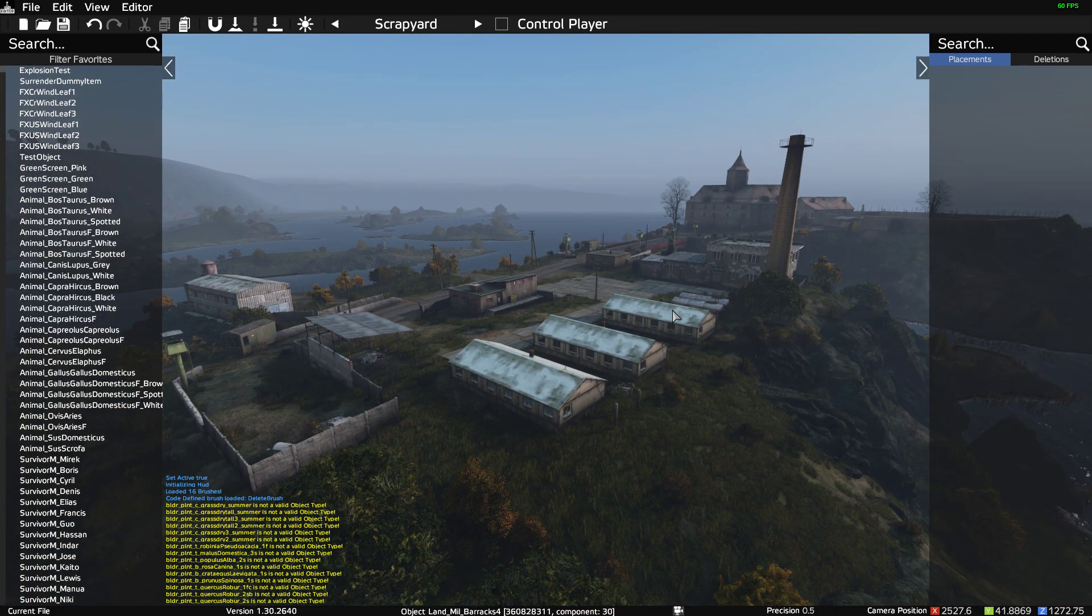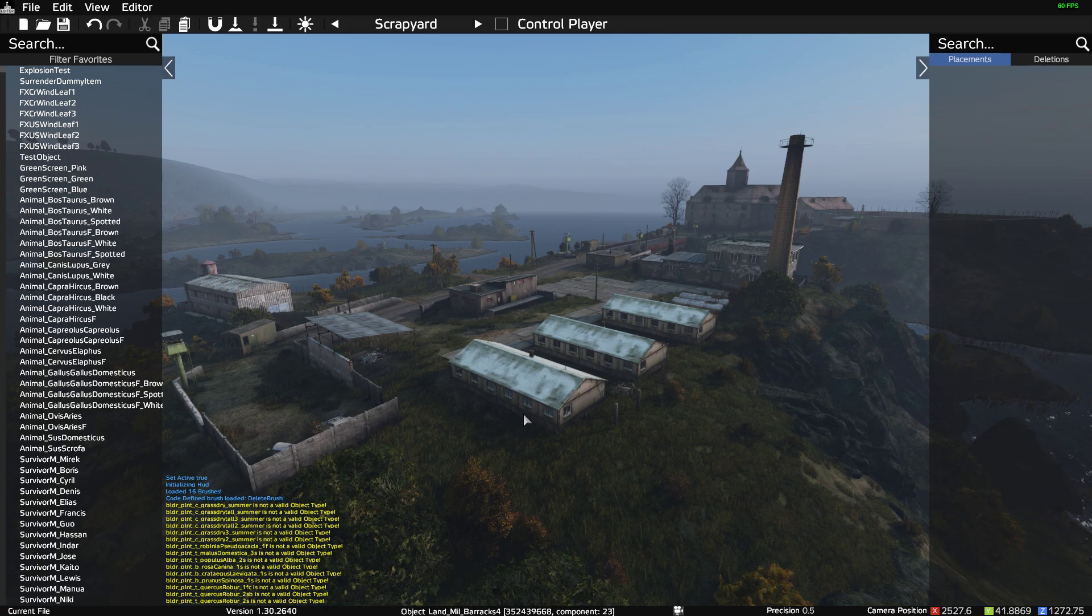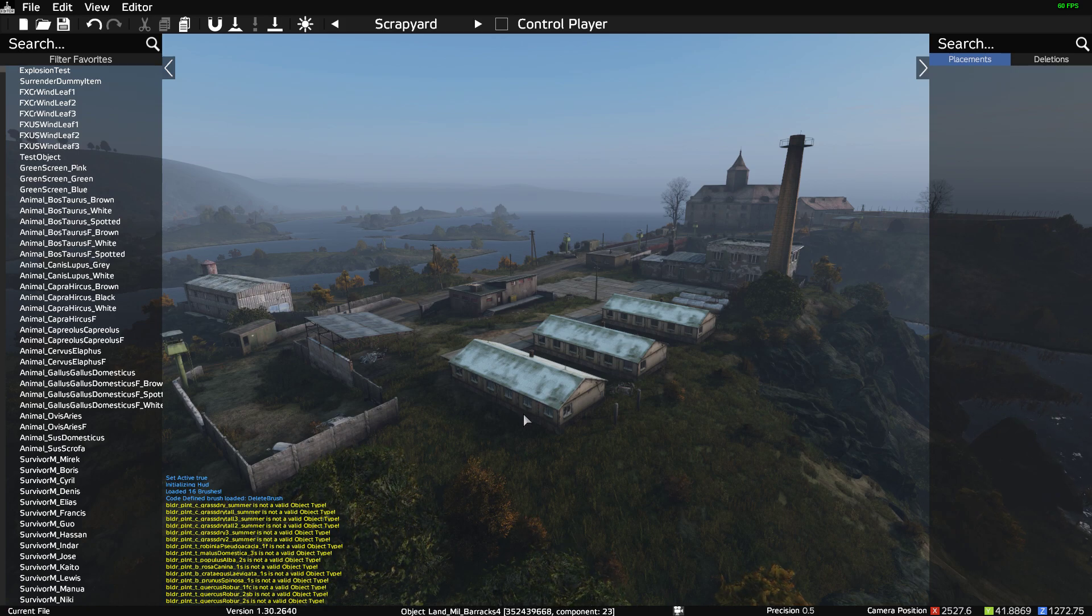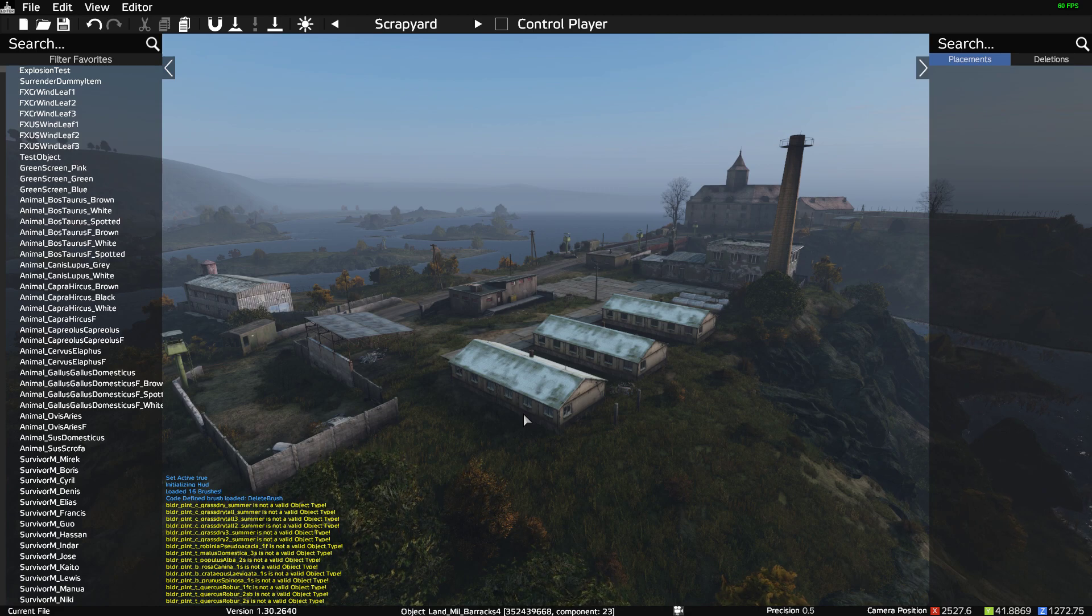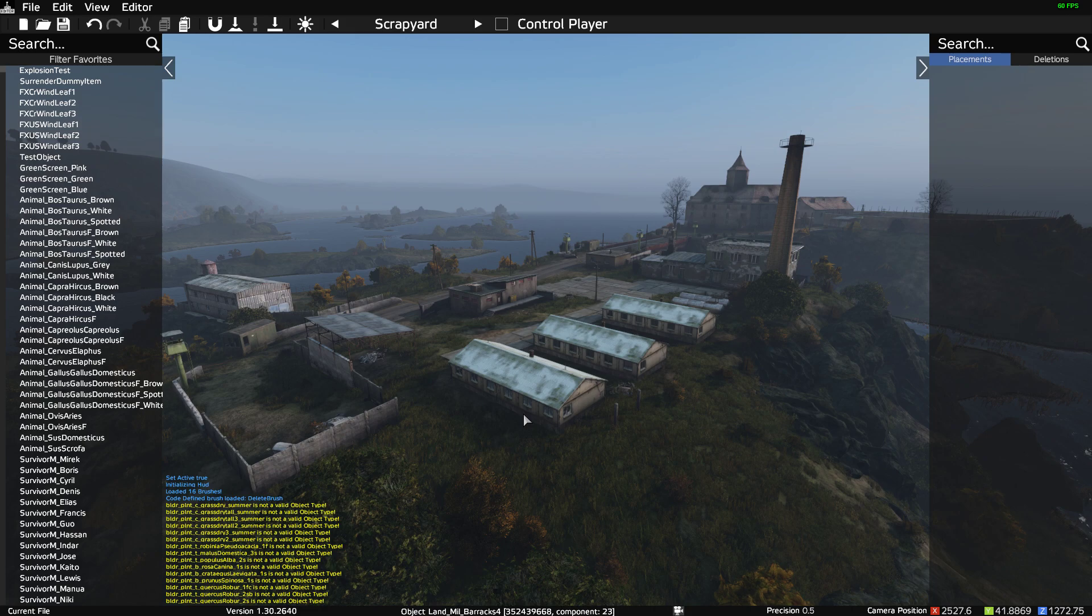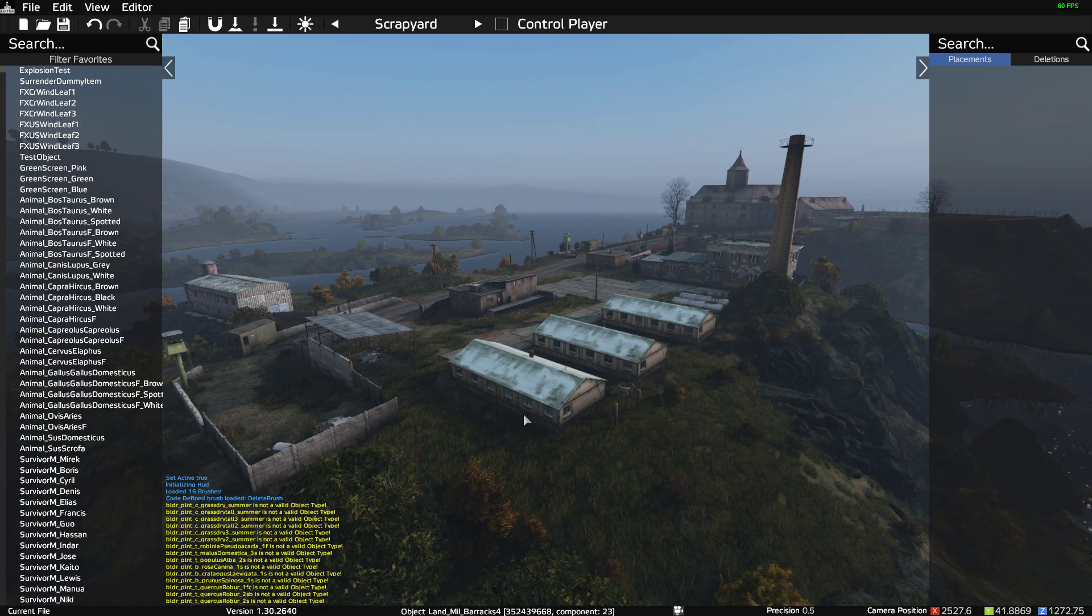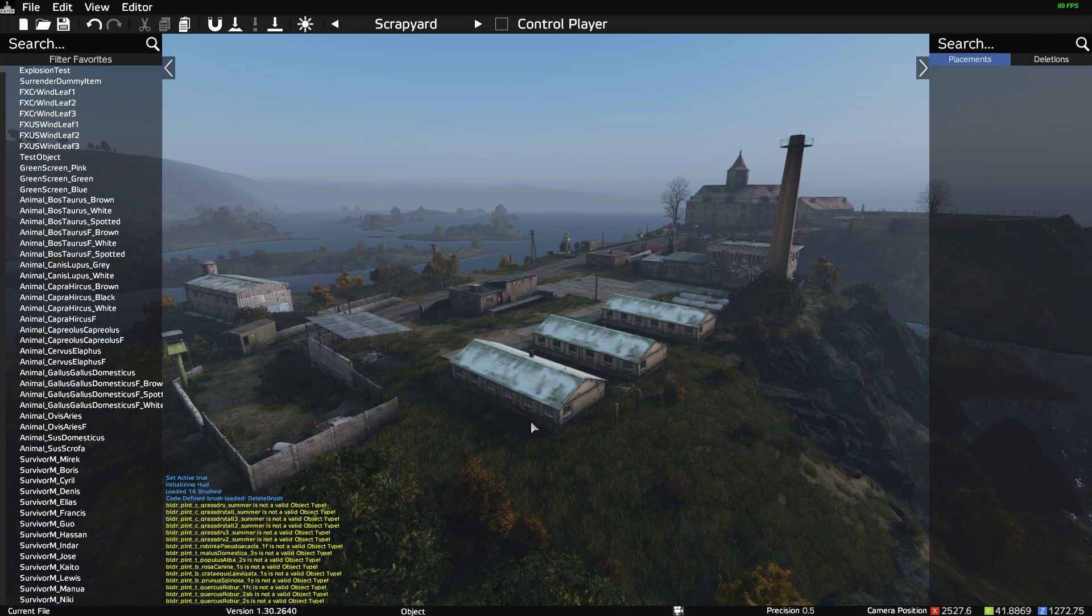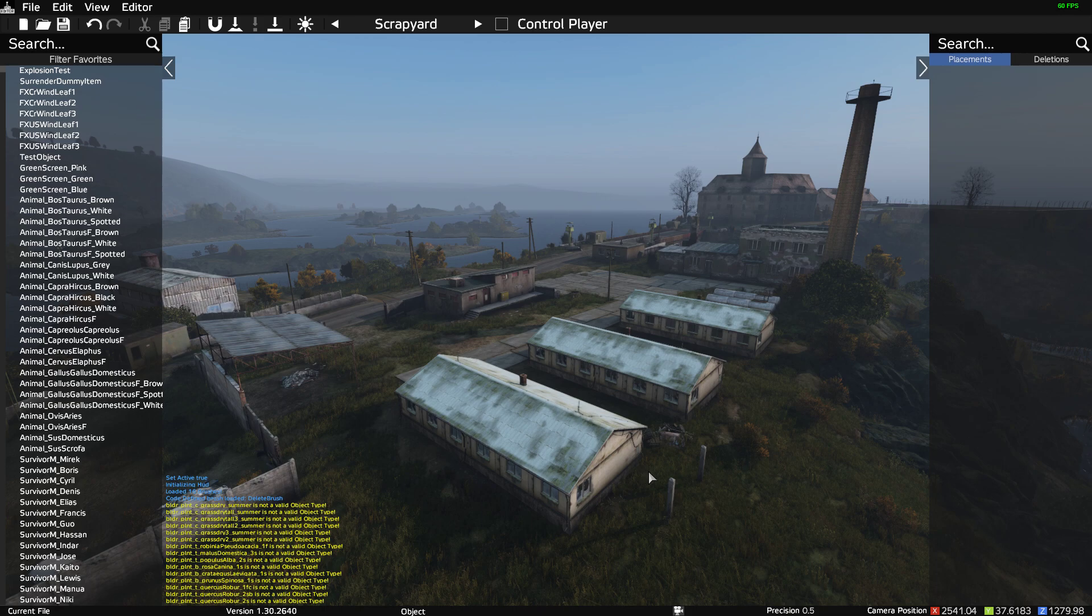This is Prison Island down on the south coast of Chernarus. How would you do it so that no loot spawns, for example, in these buildings here? I scratched my head and thought I haven't done a video about that, so that's what I'm going to be showing you in this video.